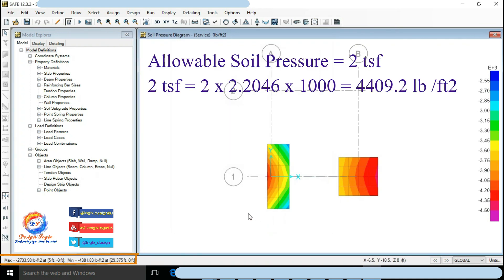Soil pressure reduces to 4381 pound per feet square which is less than allowable value of 4409.2 pound per feet square.